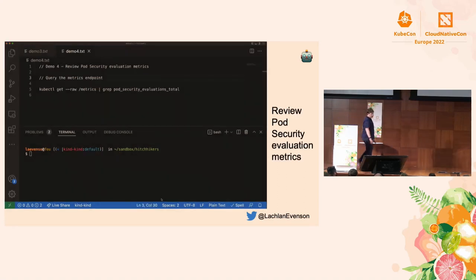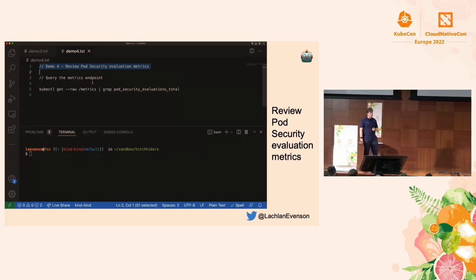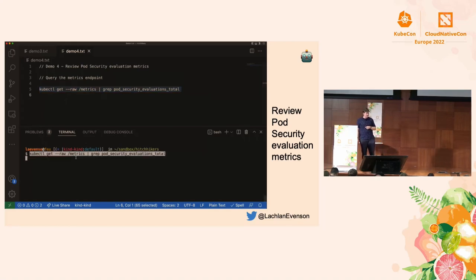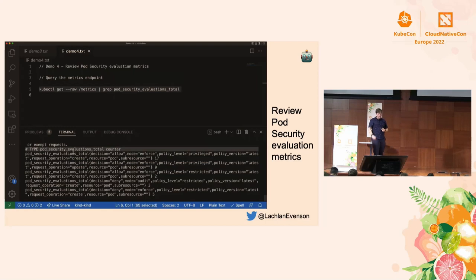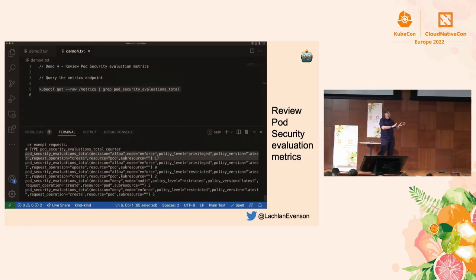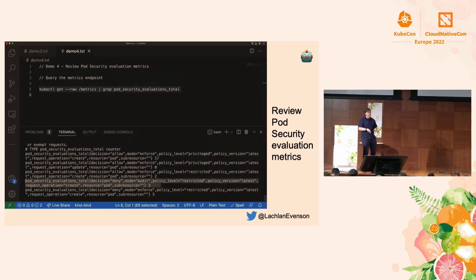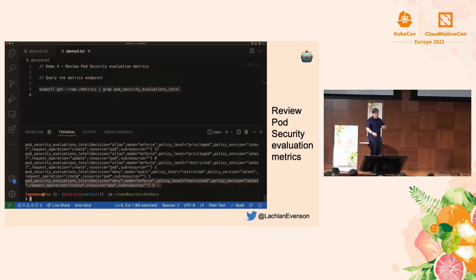One more demo: the metrics endpoint. Using 'kubectl get --raw /metrics', I grab the metric pod_security_evaluations_total. This shows mode=enforce, policy level=privileged:latest on a specific namespace, hit 17 times. You can light this up in Prometheus or any monitoring dashboard to see where all your violations — or allows — are happening, without trawling through audit logs.